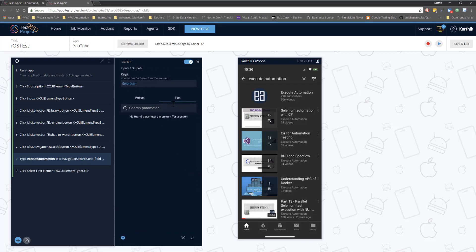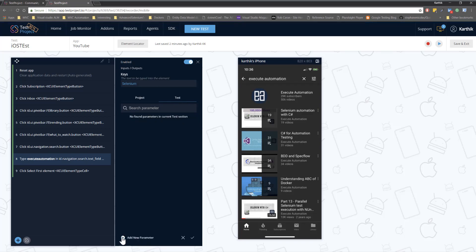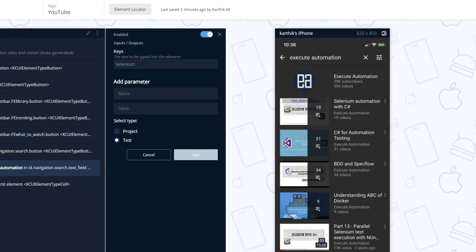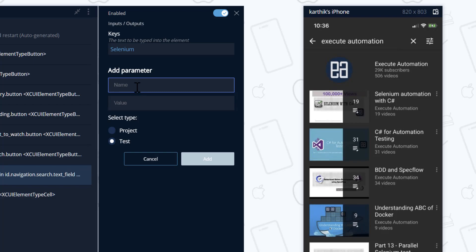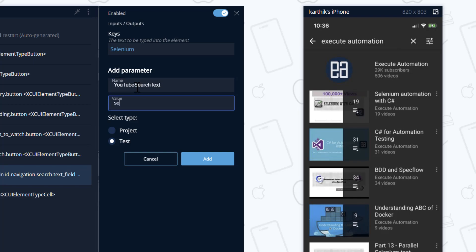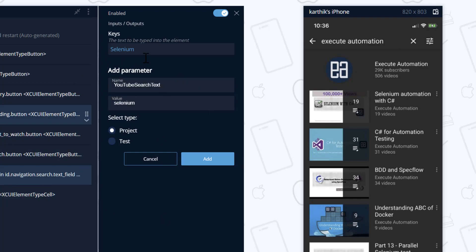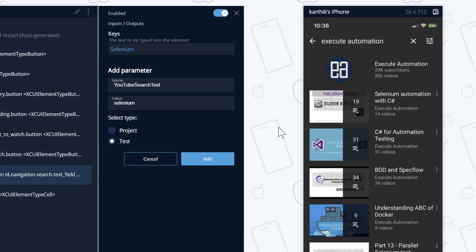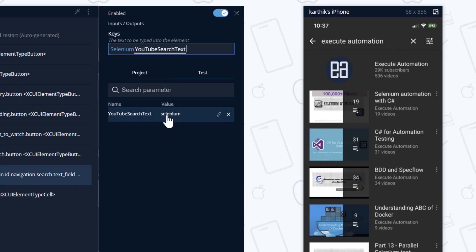If I hit this plus button, you can see there is something called 'No found parameters in the current test.' I can click the plus button to add a new parameter. I can enter a name like 'YouTube search text' and a value like 'selenium'. I can make this parameter either a project level or a test level. If I make it project level, I can use it across my Execute Automation test project. If I make it test level, it will only be applicable for this specific test.